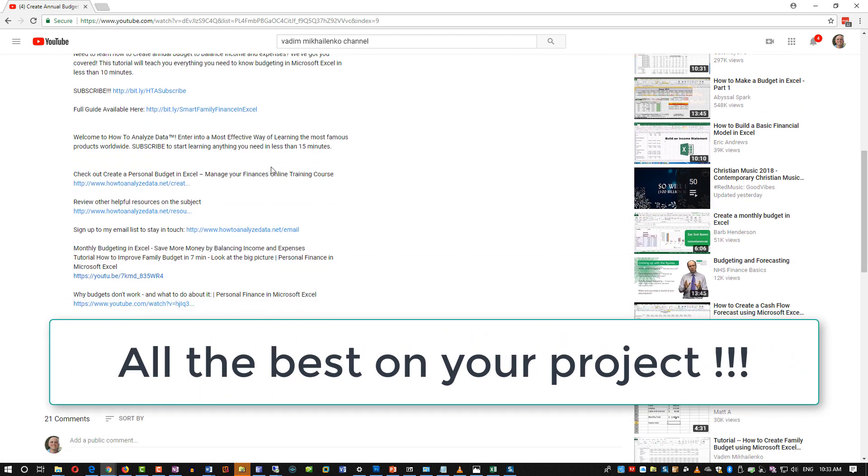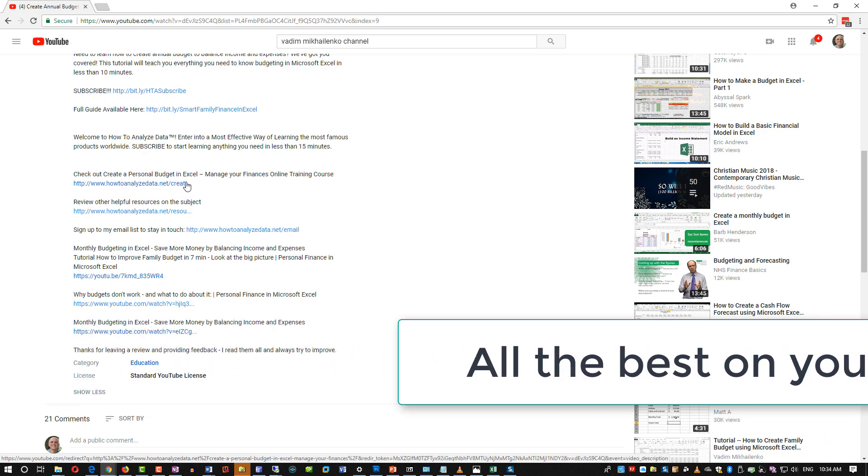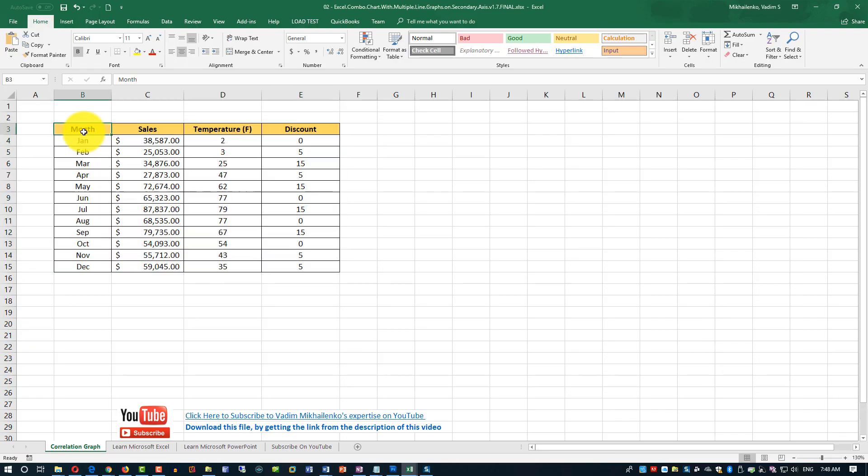And all the best on your project. So, let's go ahead and start with our feature tutorial.